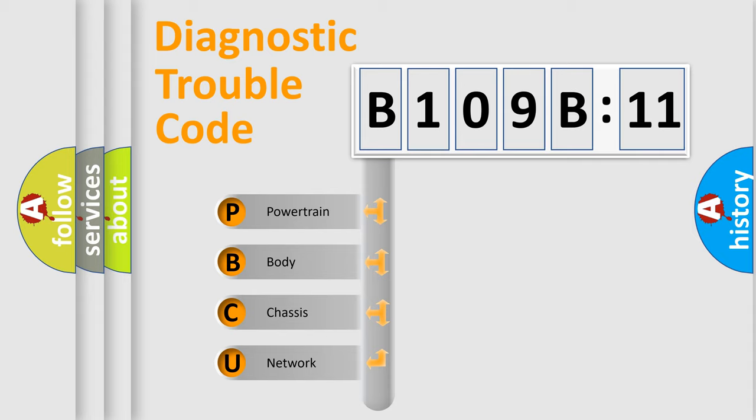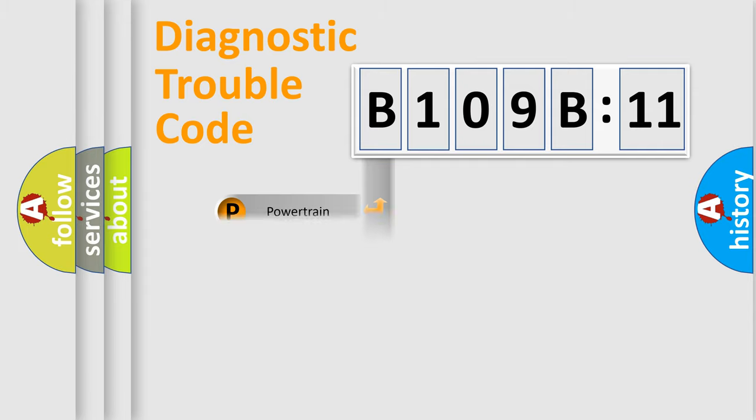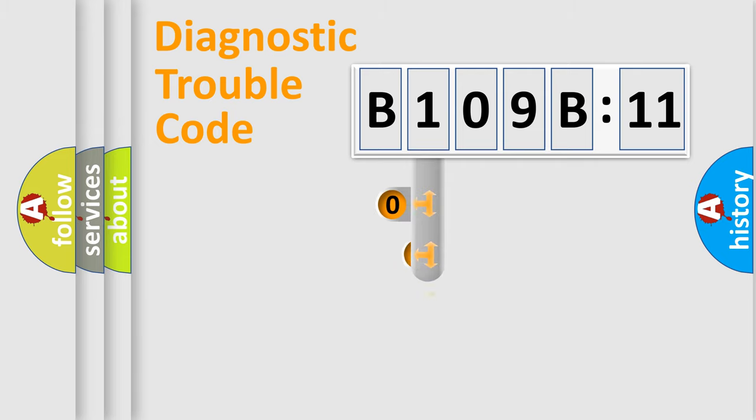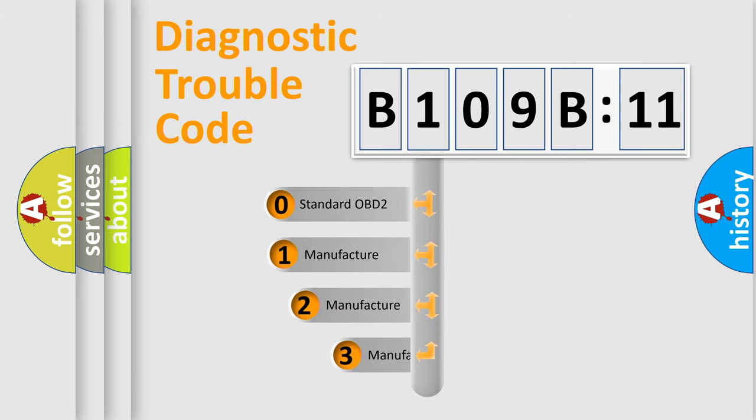We divide the electric system of automobile into the four basic units: Powertrain, Body, Chassis, Network. This distribution is defined in the first character code.